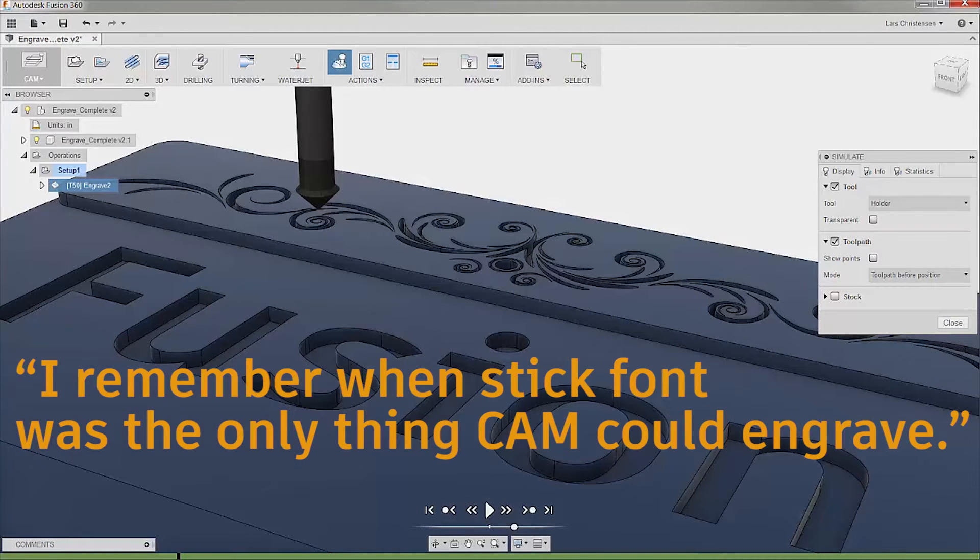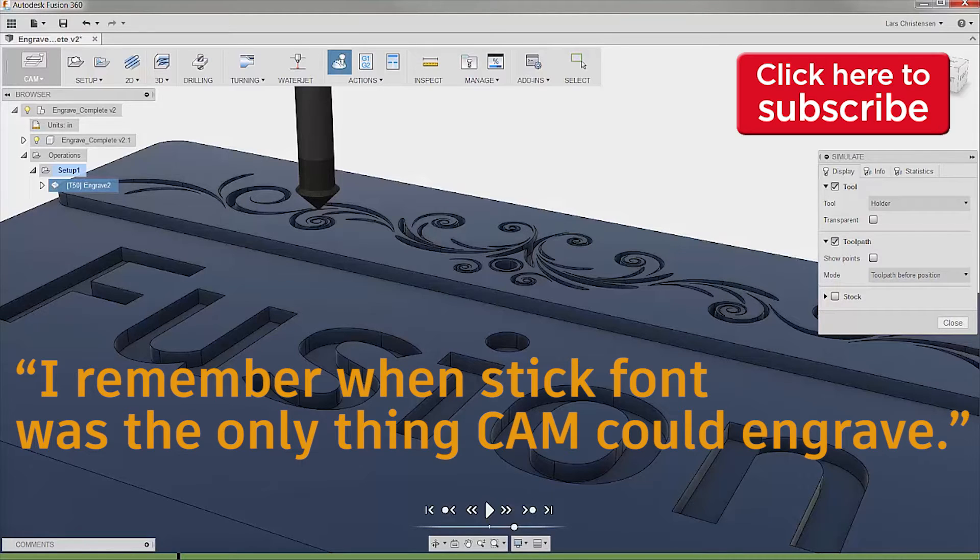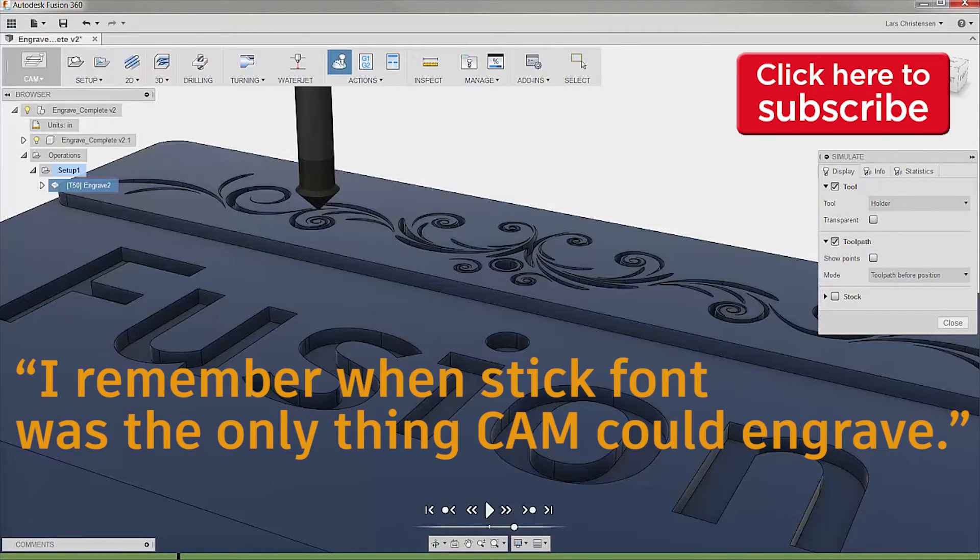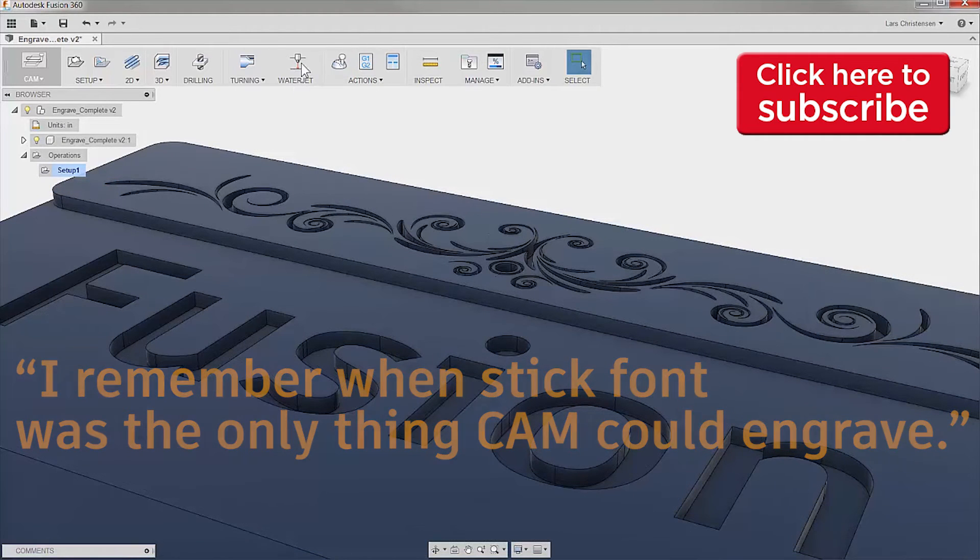My friend Mark posted the question, is there a video on how to use engraving with Fusion 360? And another of my favorite Instagram manufacturers Sam from Venom Defense jumped in with I second that.